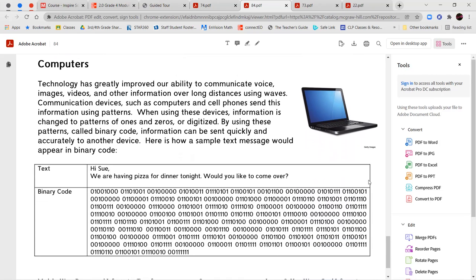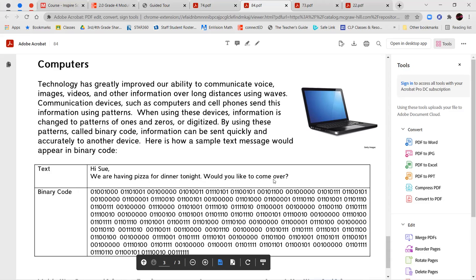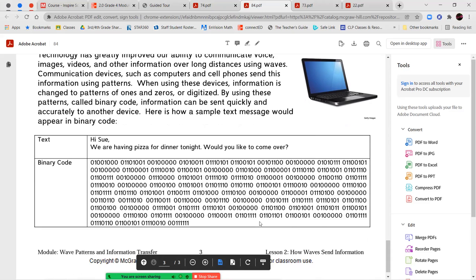Computers. Technology has greatly improved our ability to communicate voice images, videos, and other information over long distances using waves. Communication devices such as computers and cell phones send this information using patterns. When using these devices, information is changed to patterns of ones and zeros or digitized. By using these patterns called binary code, information can be sent quickly and accurately to another device. Here's an example of how a sample text message would appear in binary code. The text says, Hi Sue, we're having pizza for dinner tonight. Would you like to come? And the binary code would convert it into patterns of zeros and ones that relate to those letters and numbers.